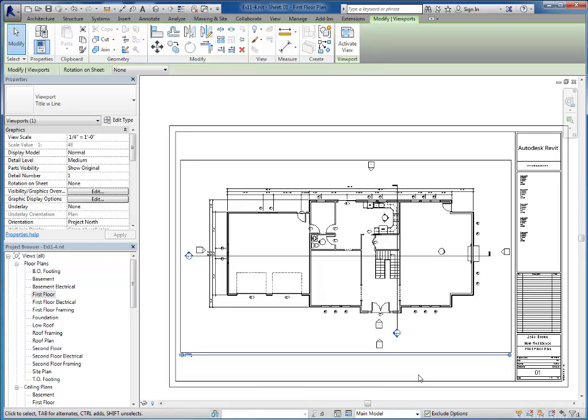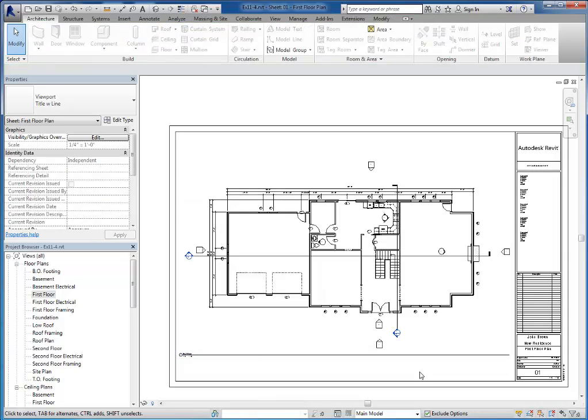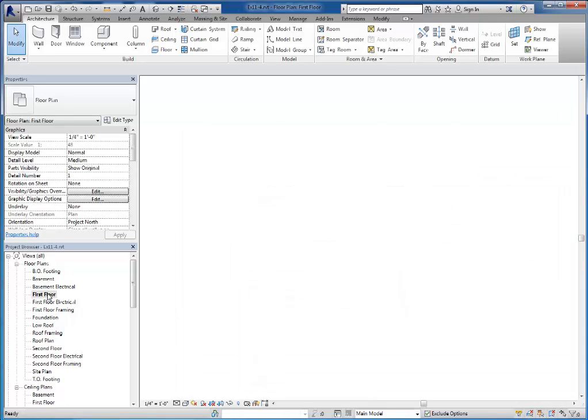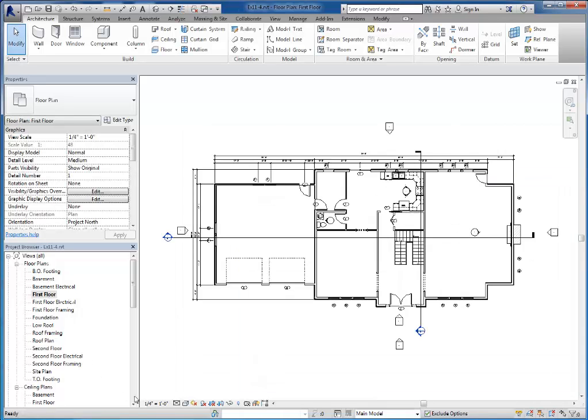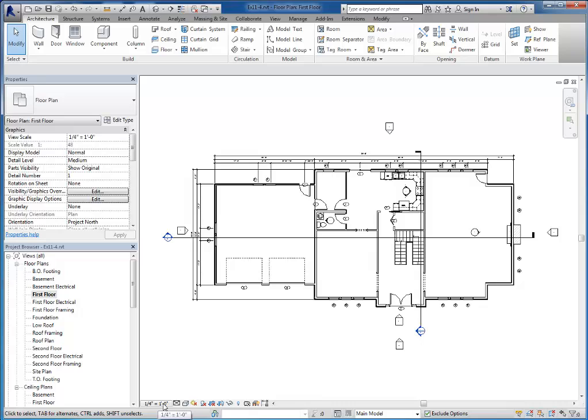So as per the instructions, you should be using quarter inch equals a foot. If for some reason that doesn't fit for you, you need to let me know so we can talk about an alternative scale. To change the scale if you needed to, if I go back to the first floor plan, we use the scale dropdown in the bottom of our screen.